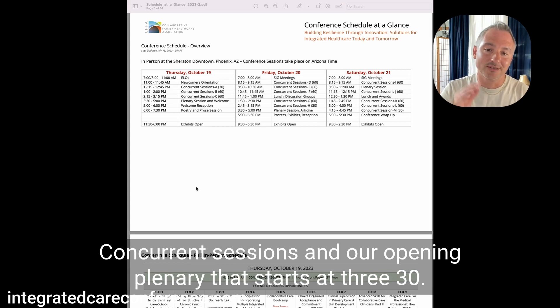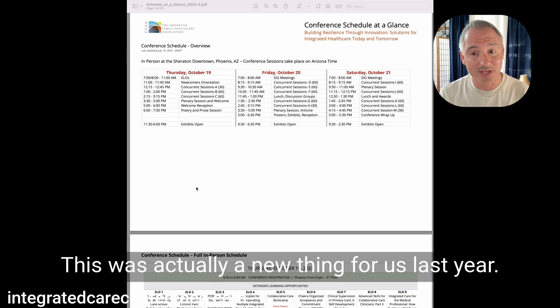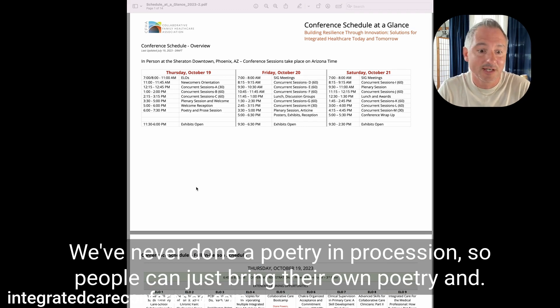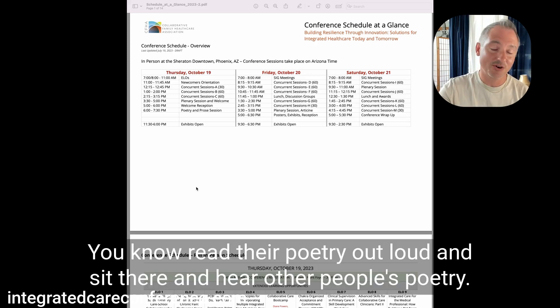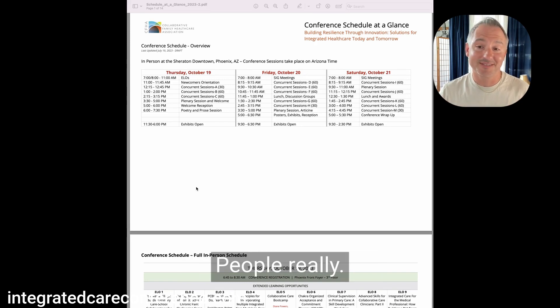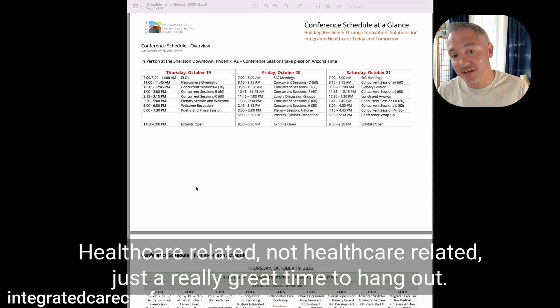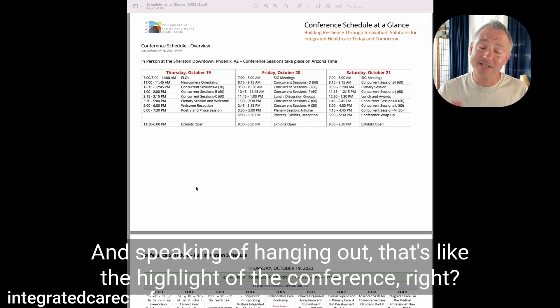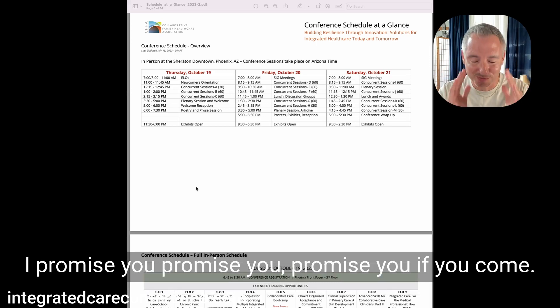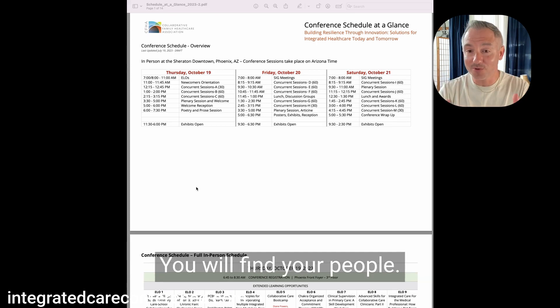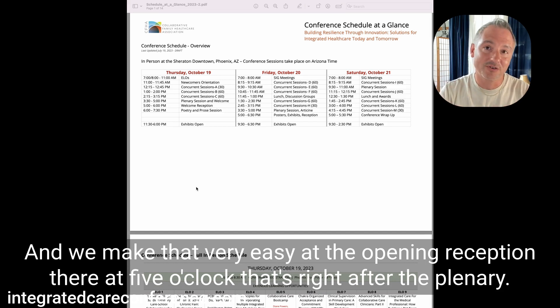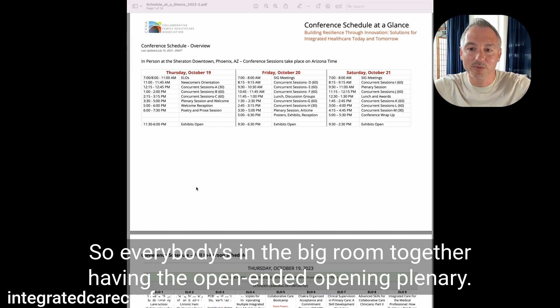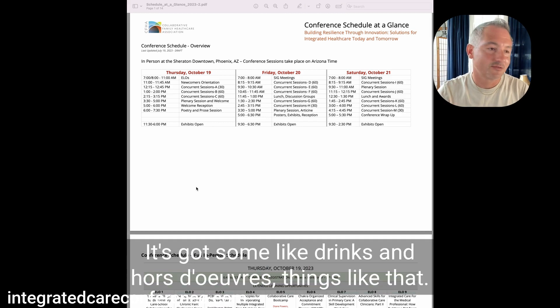Those happen on Thursday morning. Then we get into the rest of the Thursday session with newcomers and then some concurrent sessions and our opening plenary that starts at 3:30. Now a highlight here on Thursday, there's a poetry and prose session. This was actually a new thing for us last year. People can just bring their own poetry and read their poetry out loud and hear other people's poetry. It's pretty cool. People really loved it.